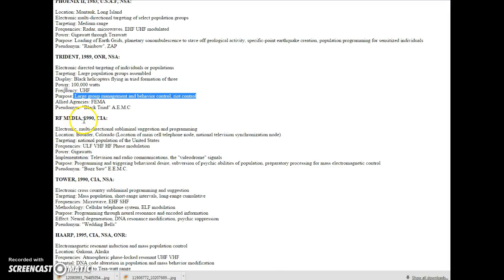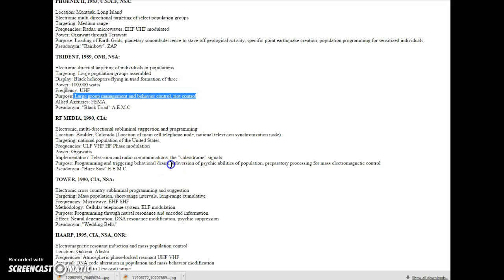RF Media, 1990, CIA. Purpose: programming and triggering behavioral desire. Subversion of psychic abilities. Subversion of psychic abilities.